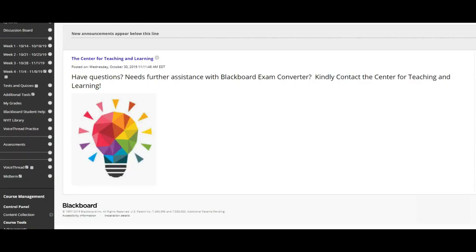Blackboard Exam Converter is a great way to upload exams. If you have questions, need further assistance, kindly contact the Center for Teaching and Learning. Thank you.